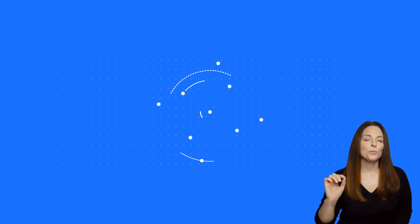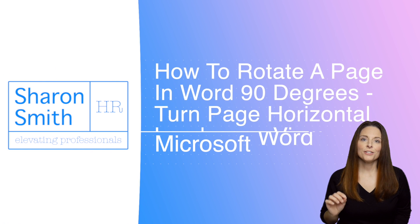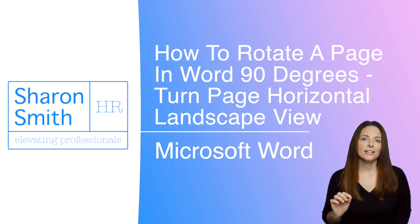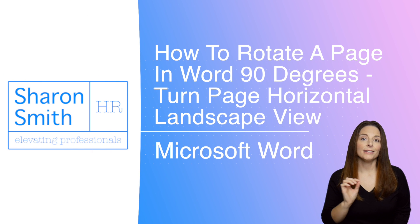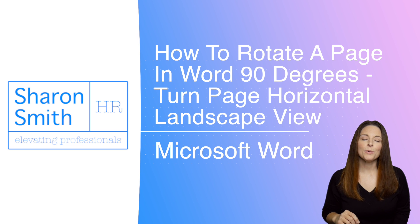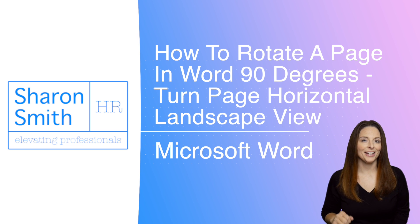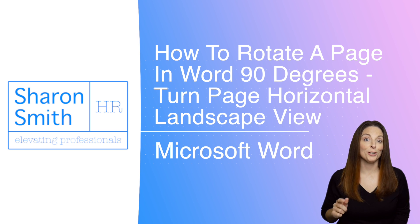When you want to rotate just one page within your document so that the layout is landscape instead of portrait, there's a quick and easy way to do this without having to insert any section breaks. I'm going to show you how in this video.